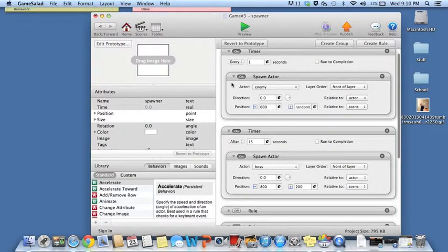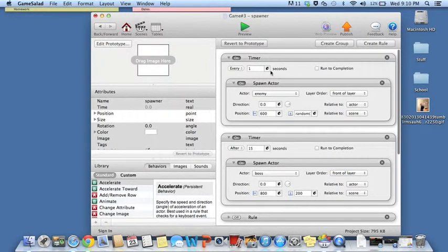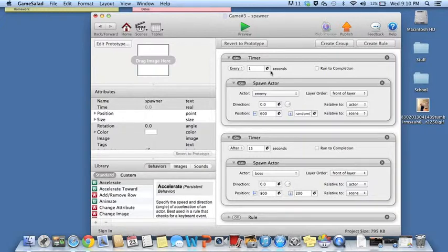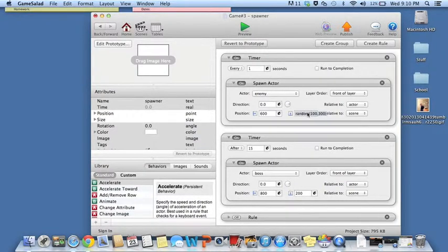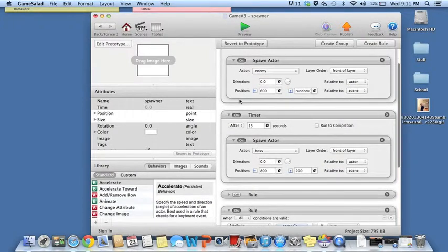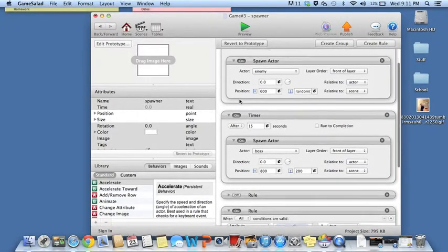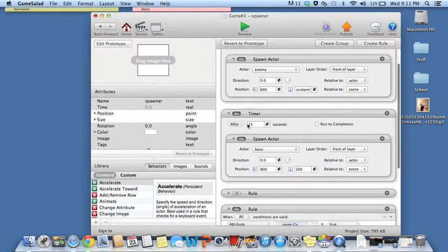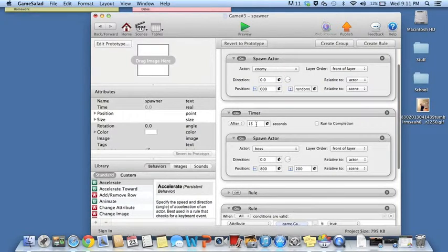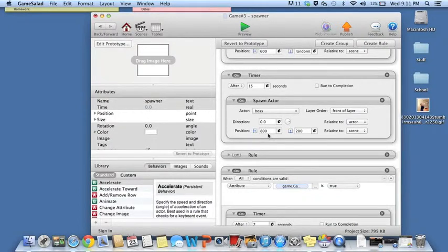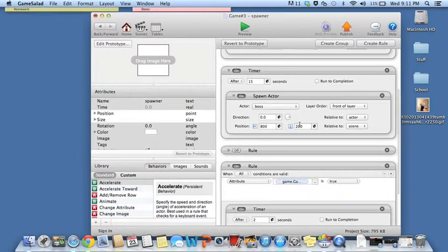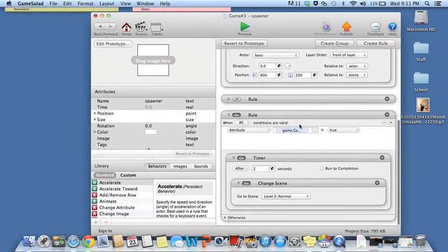As you can see, this is just telling the game to spawn an enemy in position, in a random position between 100 and 300 degrees. And then over here is the timer for the boss. So these enemies just come and go all throughout the level. And the boss has a timer on it where it spawns after 15 seconds. And it will spawn in the position 800 back and 200 up. So that's pretty much in the middle.